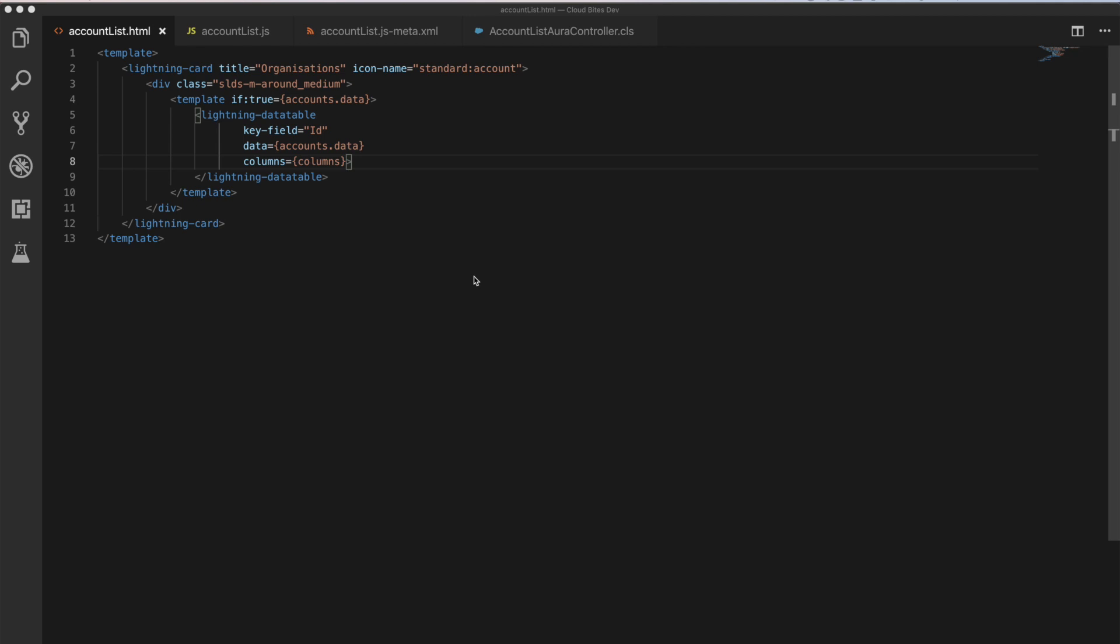If you haven't, go and have a look at how we did the account list component when we were doing it in Aura. There'll be a card that should pop up now with a link for you. Go and have a look at that and check that out if you haven't. And what we're going to show you is the difference here as to how we can migrate this across to a Lightning Web Component and how much cleaner the code is.